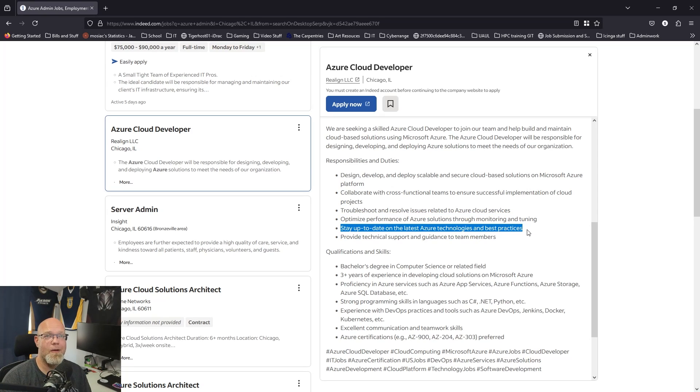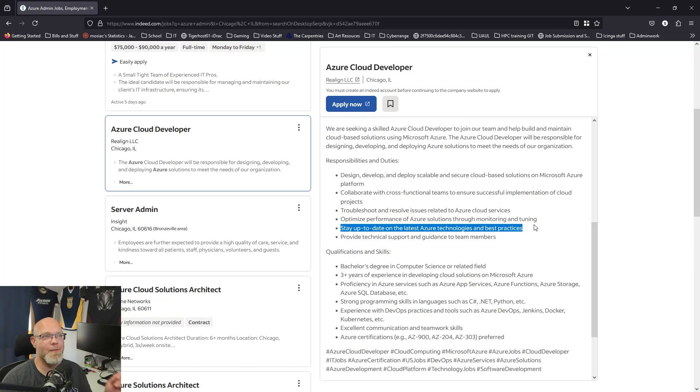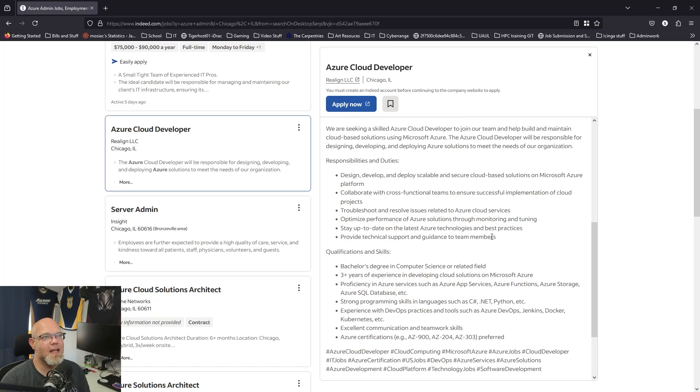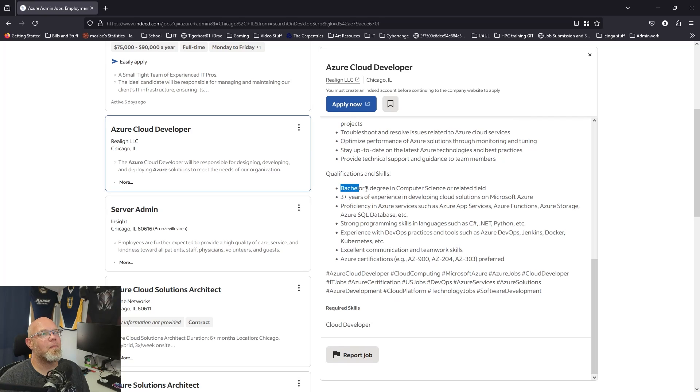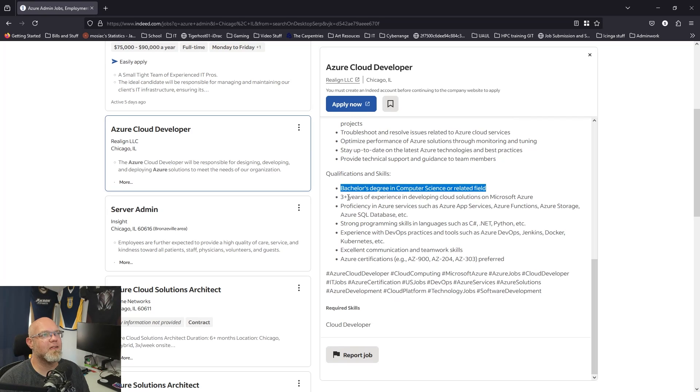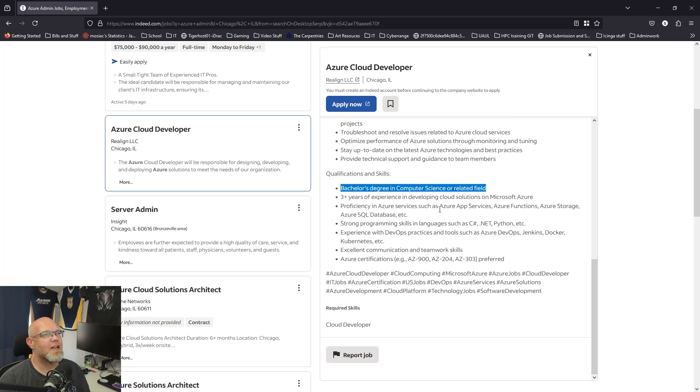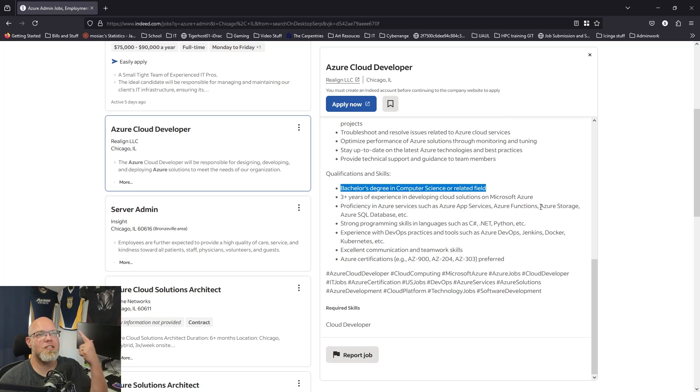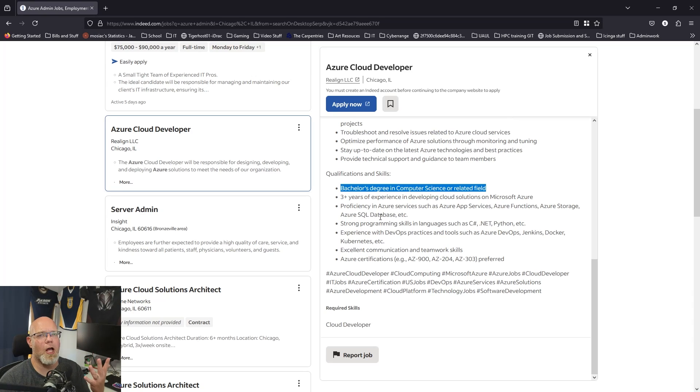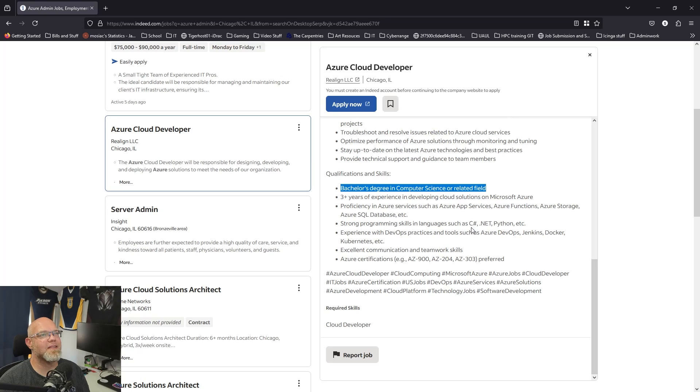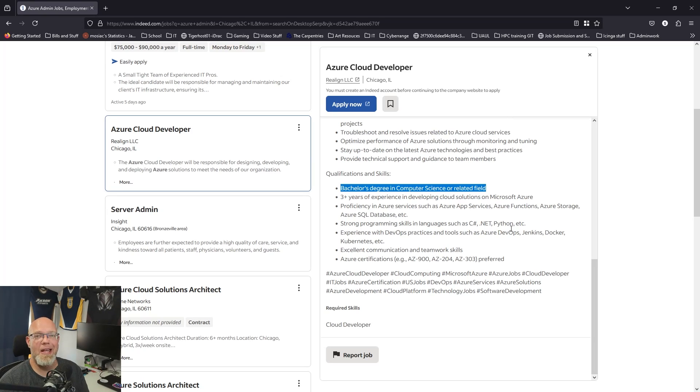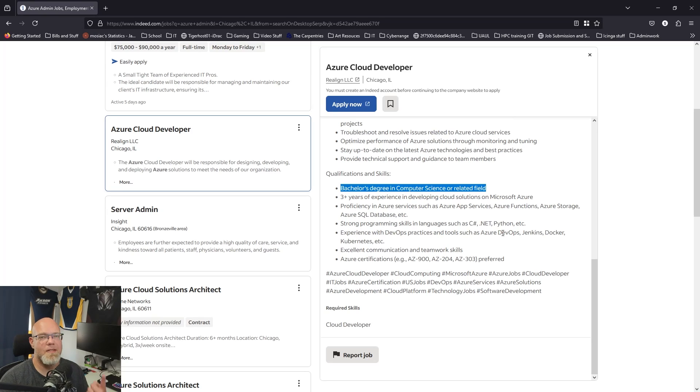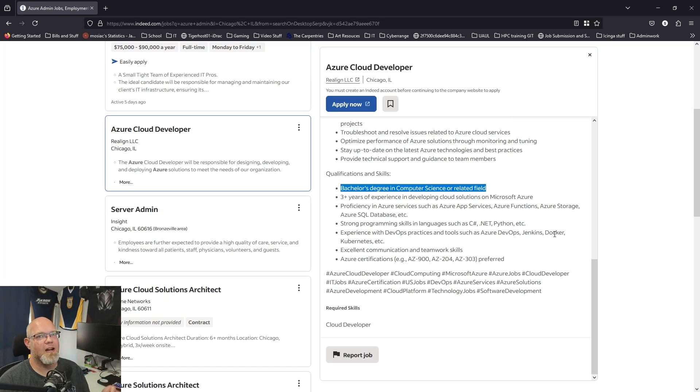Stay up to date on latest Azure technologies. This one's really hard because there's news everywhere inside the portals. Technical support. They want a bachelor's degree in computer science or related field, three years experience developing cloud solutions, proficiency in Azure services such as Azure App Services, check, Azure Functions, check, Azure Storage, check, Azure SQL Database, not yet. Strong programming skills such as C#, .NET, Python, etc. I can hit Python. Experience with DevOps practices such as Azure DevOps, that's just like GitHub stuff, Jenkins, that's just playbook stuff, Docker, that's container stuff, Kubernetes, that's more container stuff.